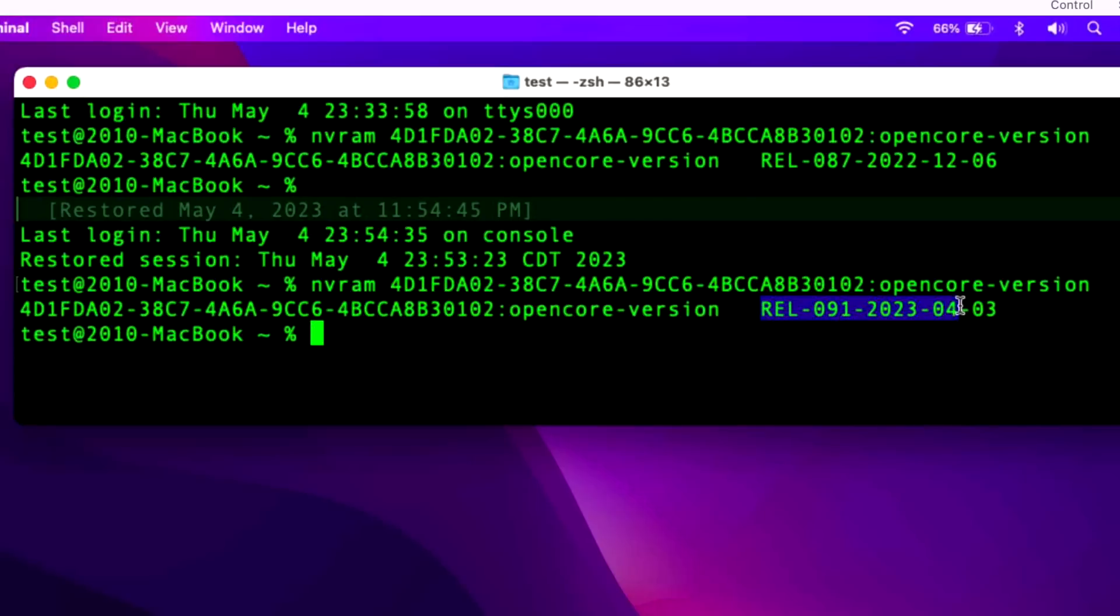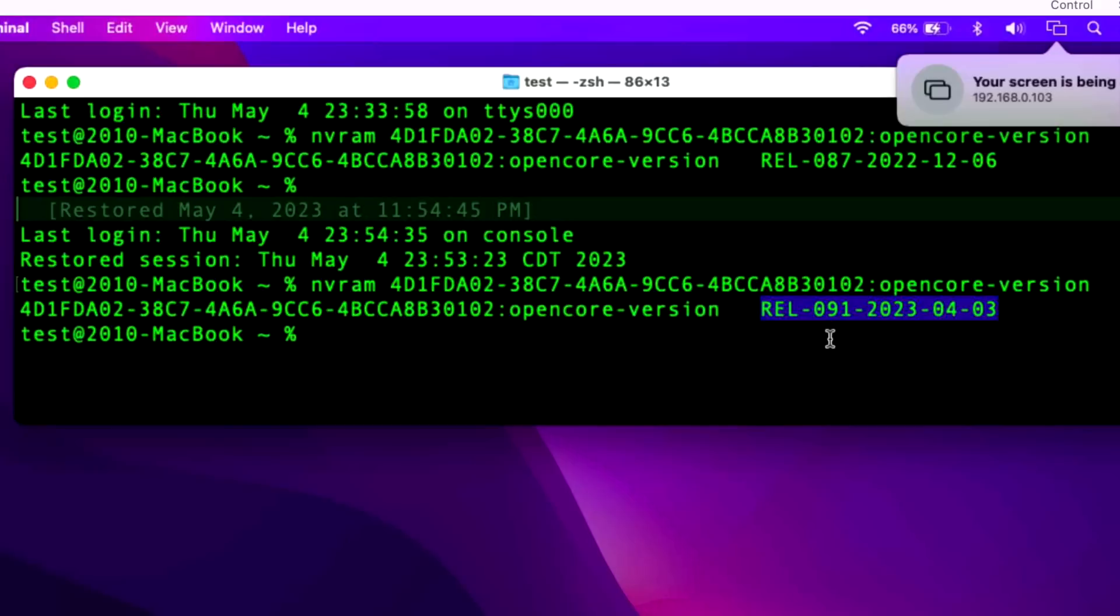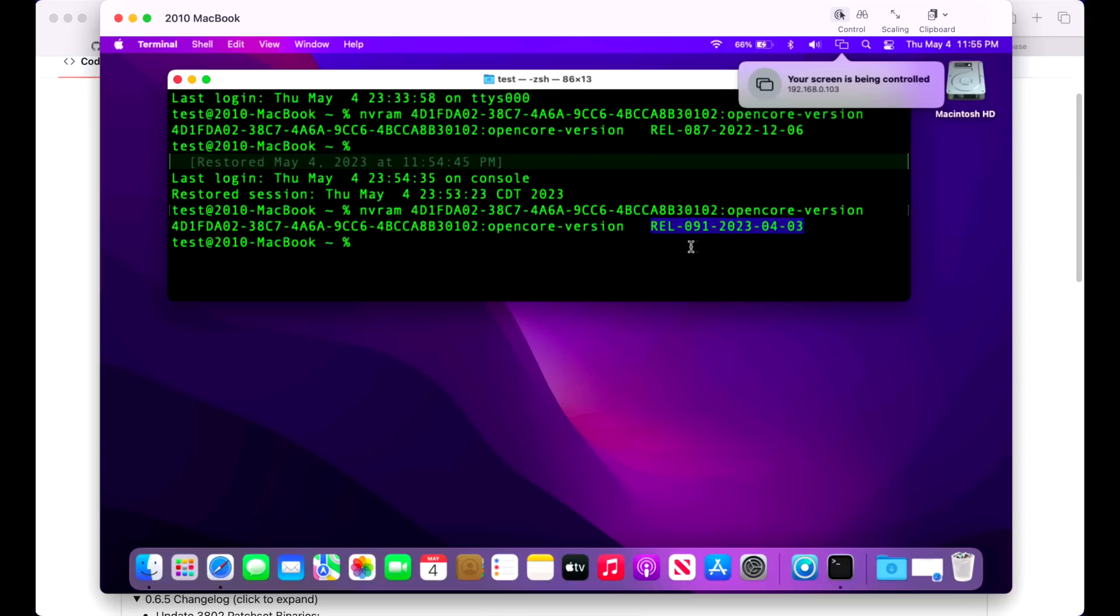Let's check our release of OpenCore to make sure we updated it properly. We'll click the up button to get the previous command for NVRAM, and there we are - we're running the latest version of OpenCore 0.9.1 for April 3rd, 2023.